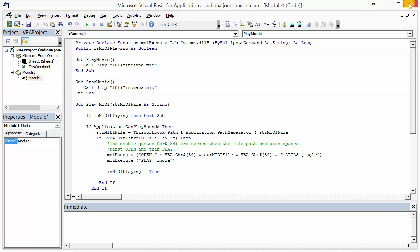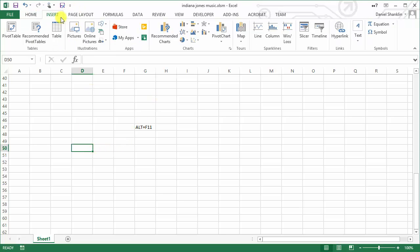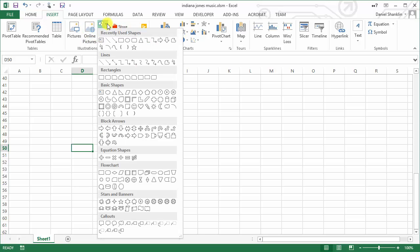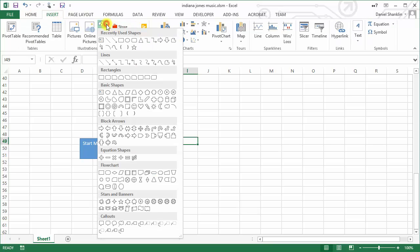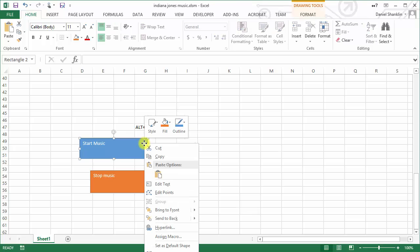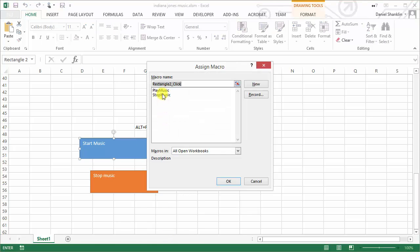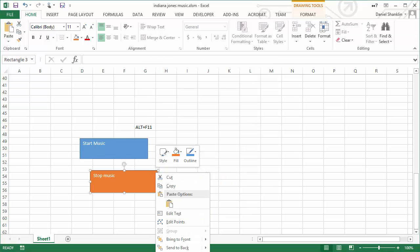I'm going to close the code module. When you do this, it does not close the Excel file — it just closes the developer window. From here, I can go ahead and create a couple of buttons to start and stop the music. I'll click on the shapes tool and create one called 'Start Music' and another called 'Stop Music.' Then the last thing I need to do is right-click on the button and choose Assign Macro. Sure enough, there are two choices: Play Music and Stop Music — those are the ones I created.